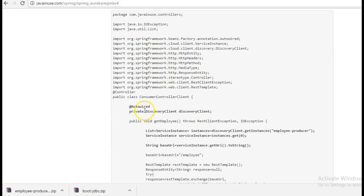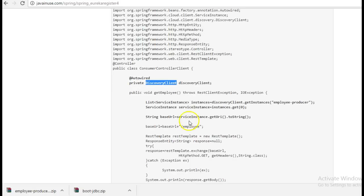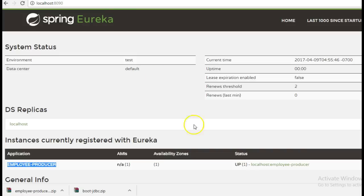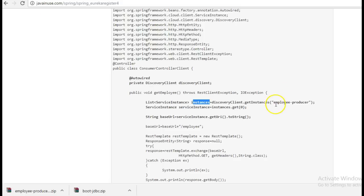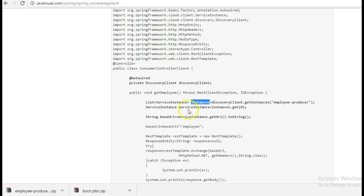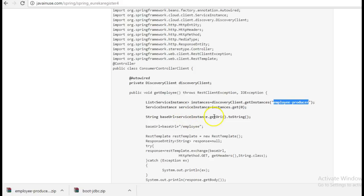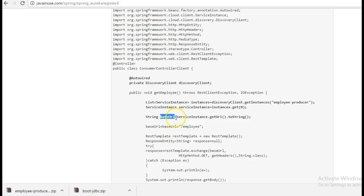So for this we will need to autowire discovery client which is provided by spring cloud library. And here this is the code we will be using get instances to get what all instances are registered to the Eureka server. So at the Eureka server this has been registered as employee-producer so we have used this name here. So using this we get the instance and then once we get this instance since this is a list we get the 0th element because we know that only a single service with this name has been registered and then using the service instance we get the URI and we use this as the base URL. So copy this part.